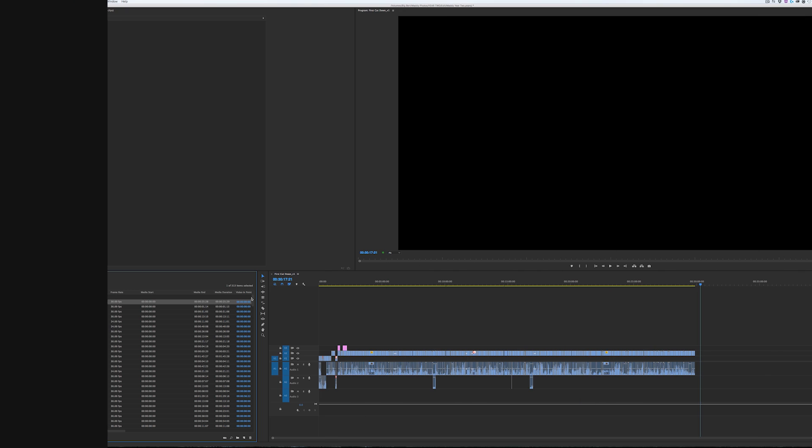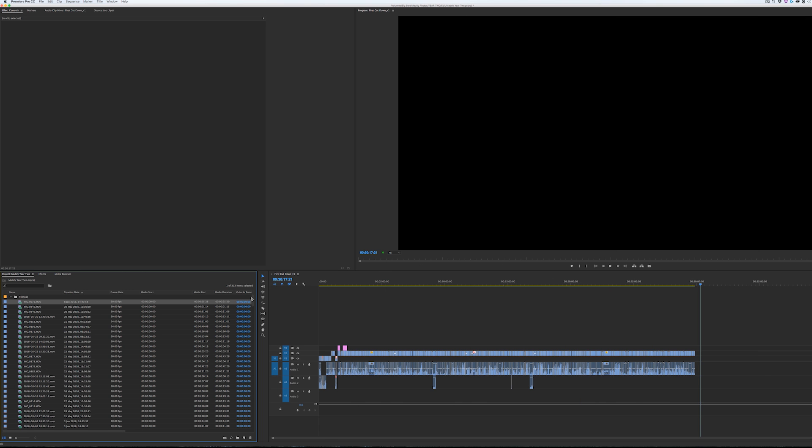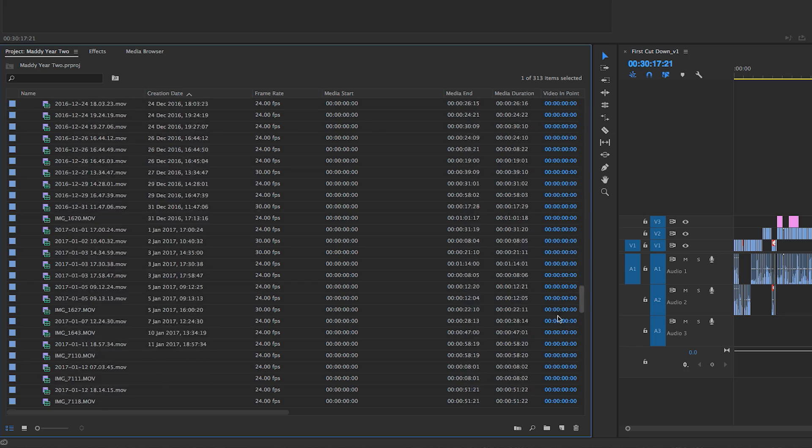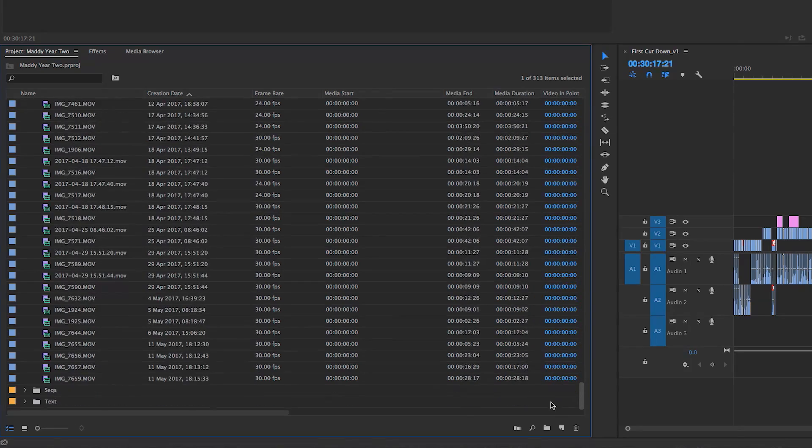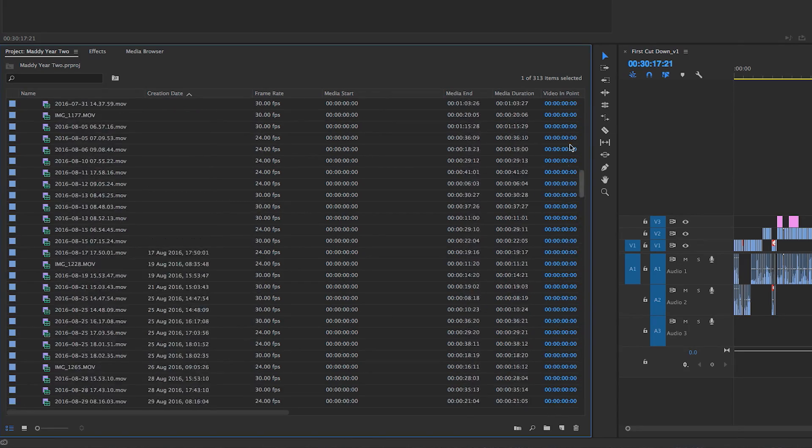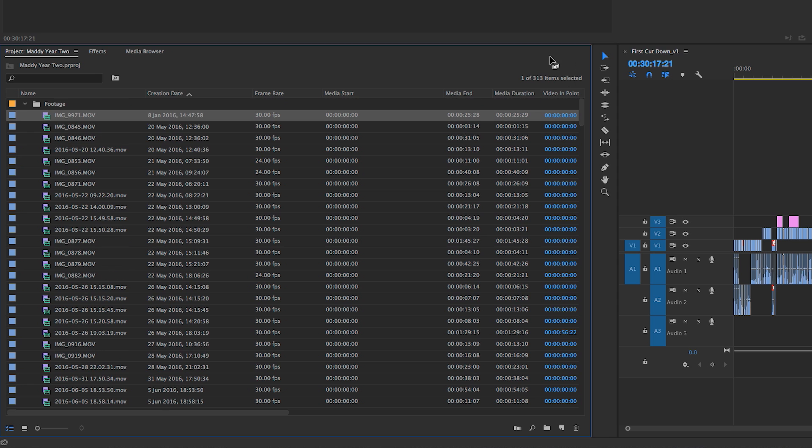This is useful if you're trying to find specific clips within a project. So here you can see I've got an already edited timeline, but I want to find out which bits of my footage are 24 frames per second and which bits are 30 frames per second. So I'm just going to sort the clips by frame rate.